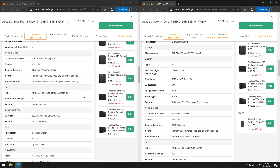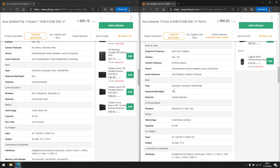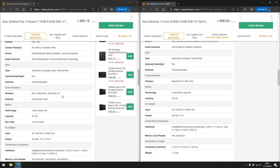Looking at wireless: both have wireless cards but with different standards. The right model has Wi-Fi 6 compatibility — I know this because it says AX, and AX is Wi-Fi 6 — so you'll theoretically get faster Wi-Fi if you have a router that supports AX. The left-hand side has AC, which is Wi-Fi 5. It will work on a Wi-Fi 6 router, but you just won't get the Wi-Fi 6 capability.